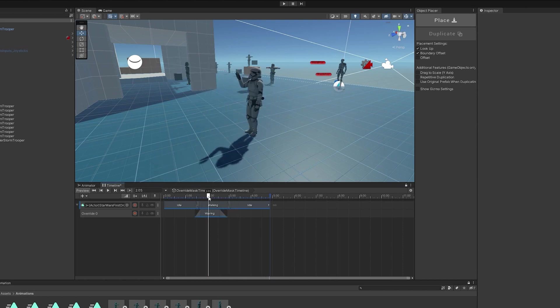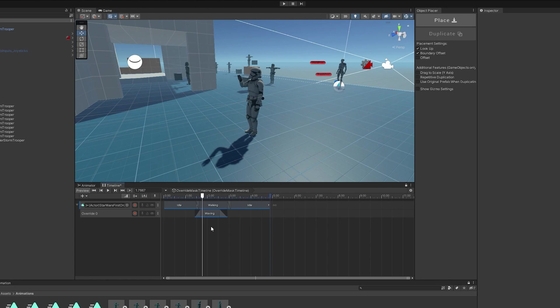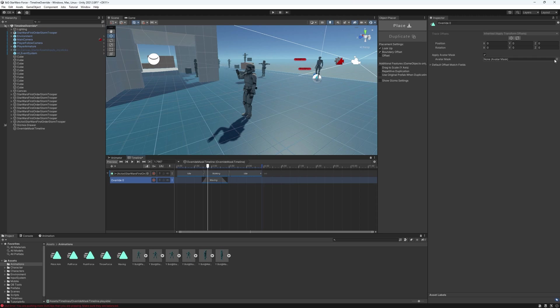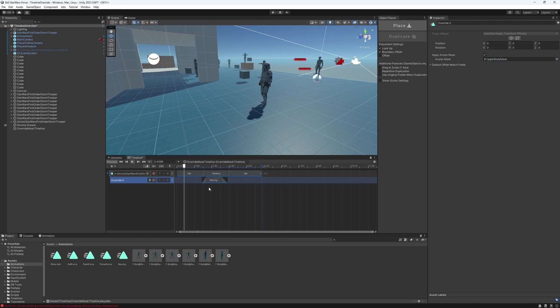So, that is cool, but it's affecting the whole body with the root, legs, and everything. But we don't want that. In order to only affect the mask area, I'm going to select the track here. And then the avatar mask. I'm going to select the upper body. So, now if I hit play...